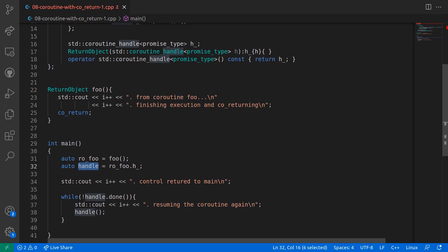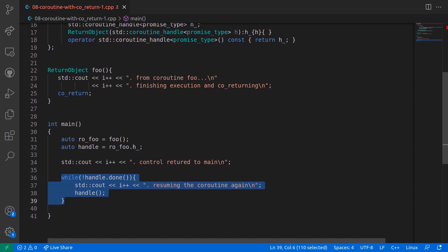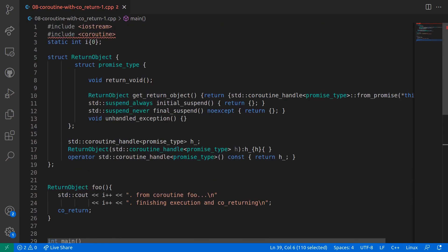And from line number 36 to line number 39, the coroutine is conditionally executed and resumed if it has not finished execution. Right now this code will not compile since the method return_void is not defined. So let's go ahead and do this.